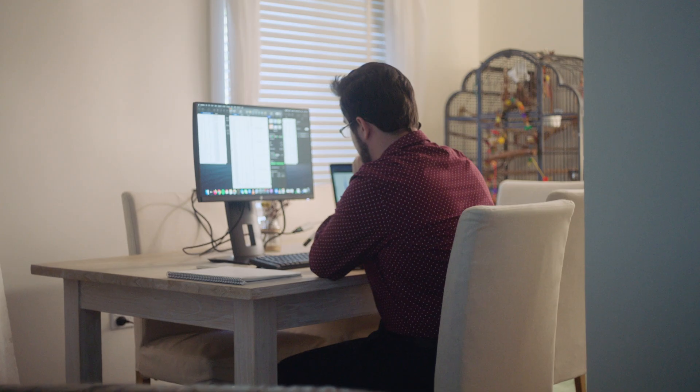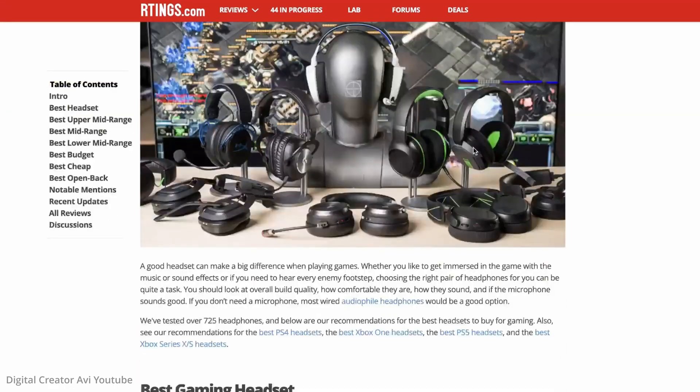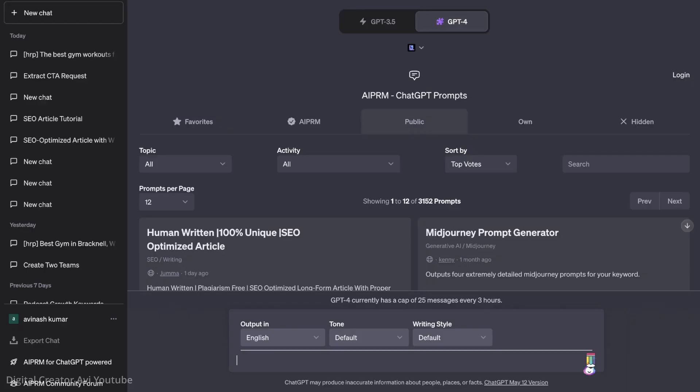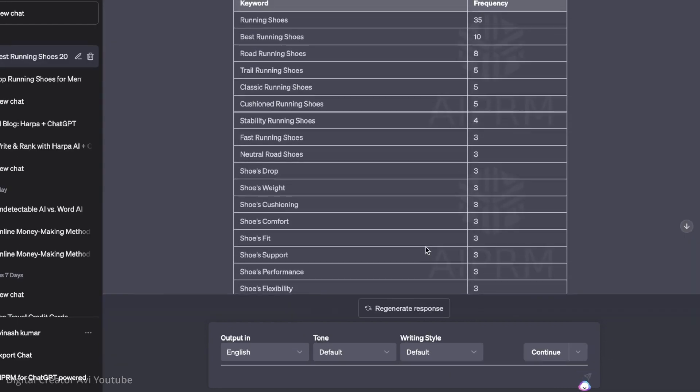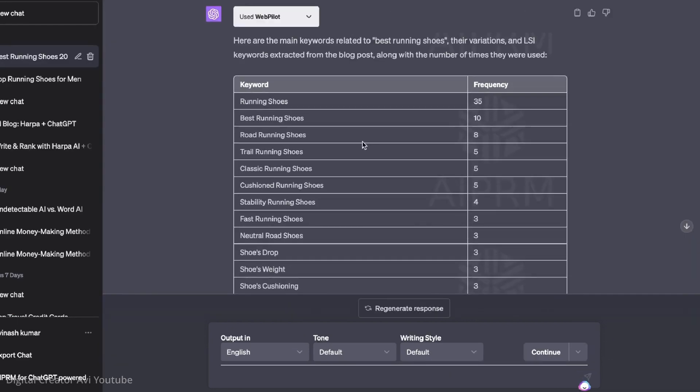This would be super useful for editors and content creators. WebPilot can also extract keywords from web articles and put them in a table, which would be perfect for SEO specialists and copywriters. At the same time, this plugin can also generate unique articles based on information from multiple sources.